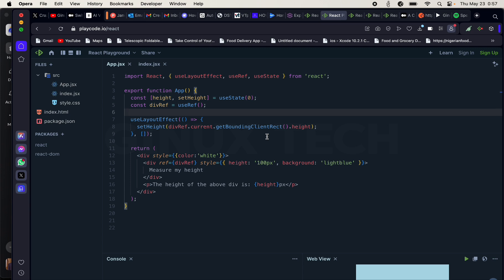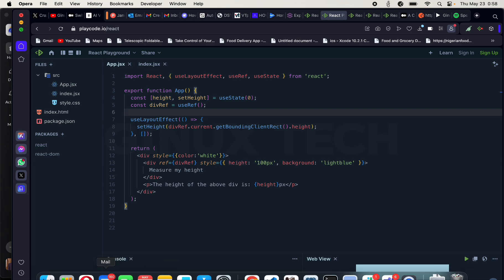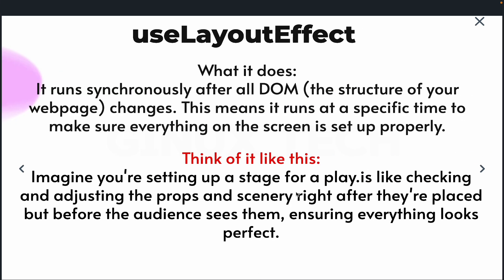Let me recap useLayoutEffect. It performs synchronously — before the browser shows the user your layout or webpage, this useLayoutEffect triggers. It's similar to what useEffect does. If you have any questions related to this, simply drop your question in the comment section.